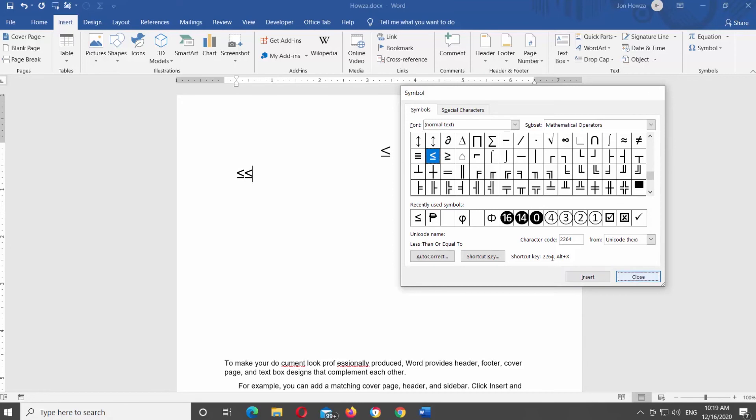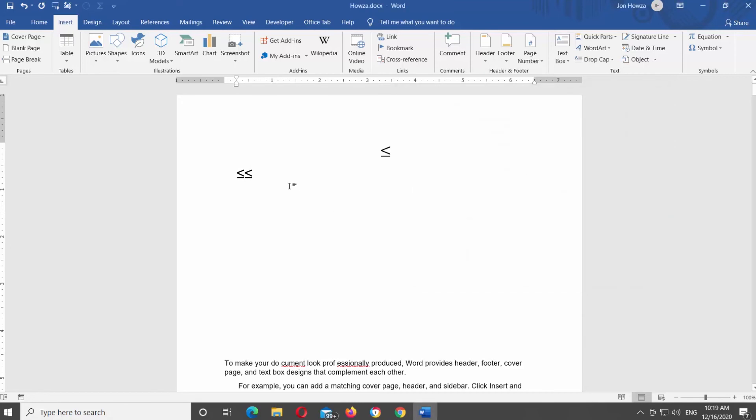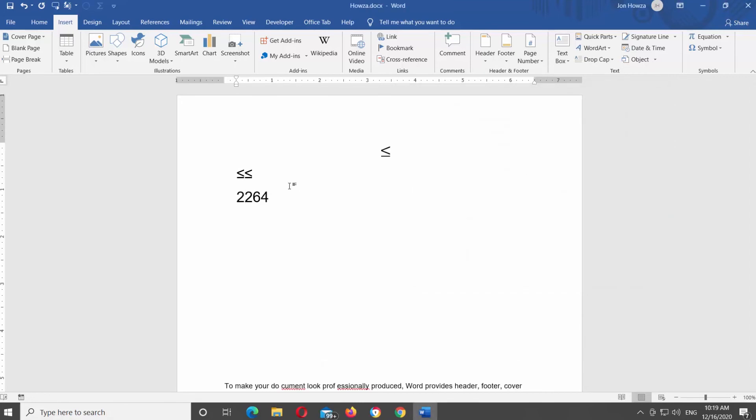The last option is to use your keyboard. Type 2264 and press Ctrl and X on your keyboard. Easy.